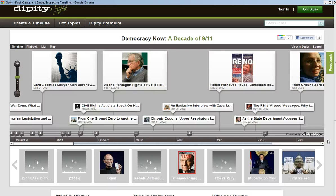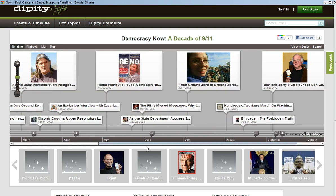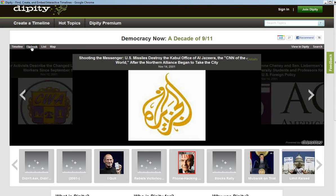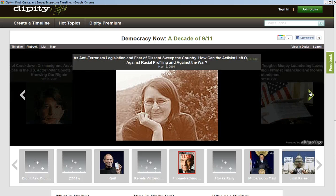Dippity is a free timeline website that helps you to gather all the content that you find on the internet and categorize it in a chronological order. You can see here that you have a timeline that you can easily scroll across, or you can change to look at the setting under a flip book where you look at all the different entries as you would a book.